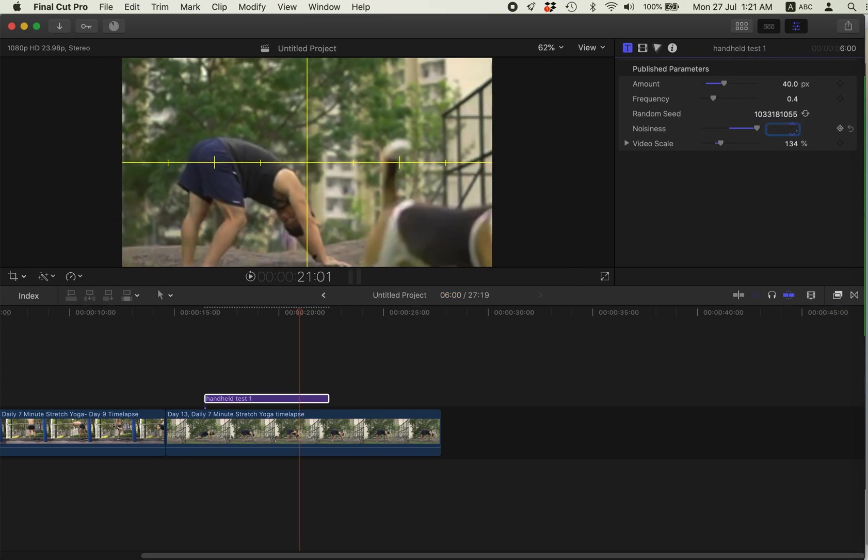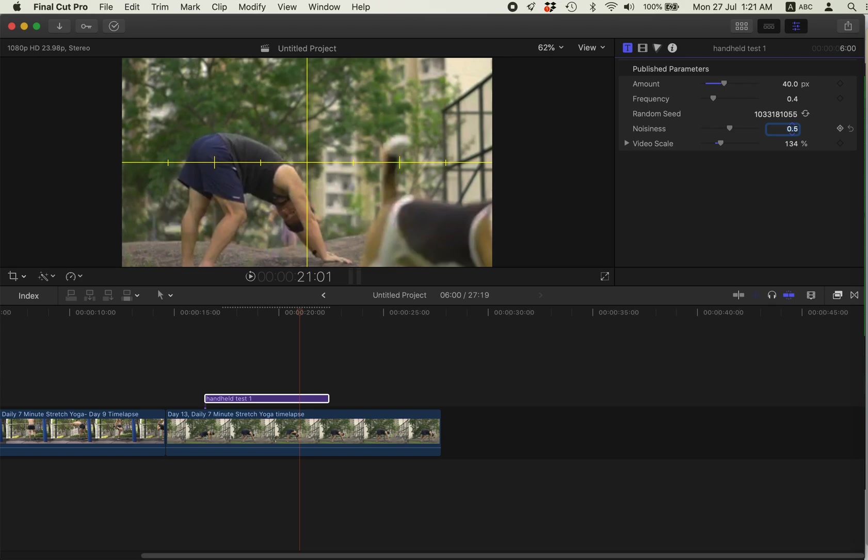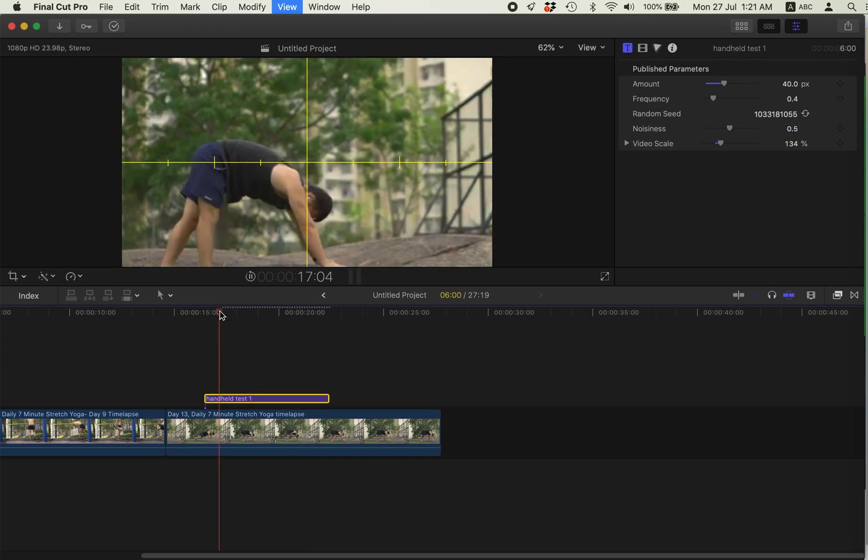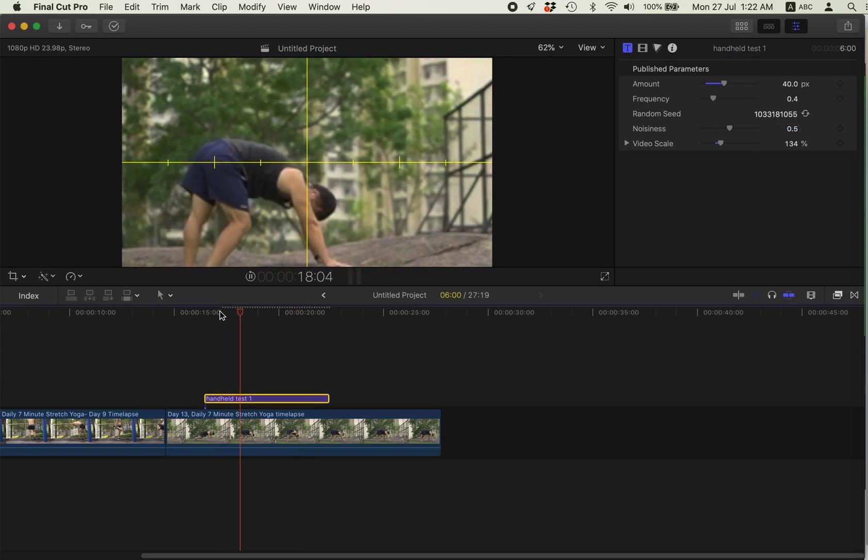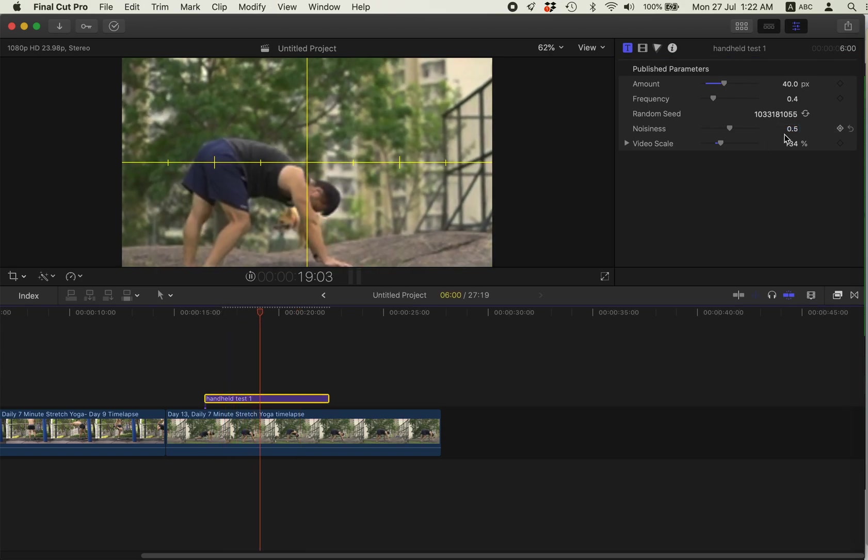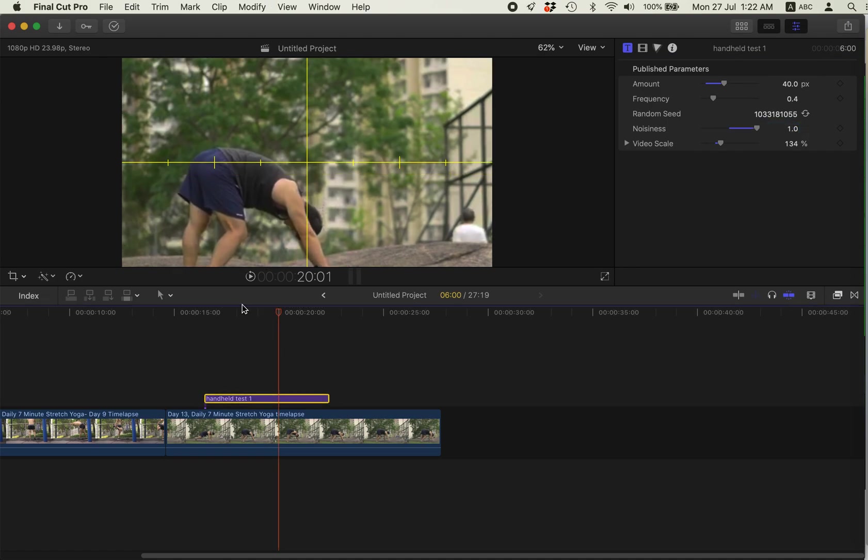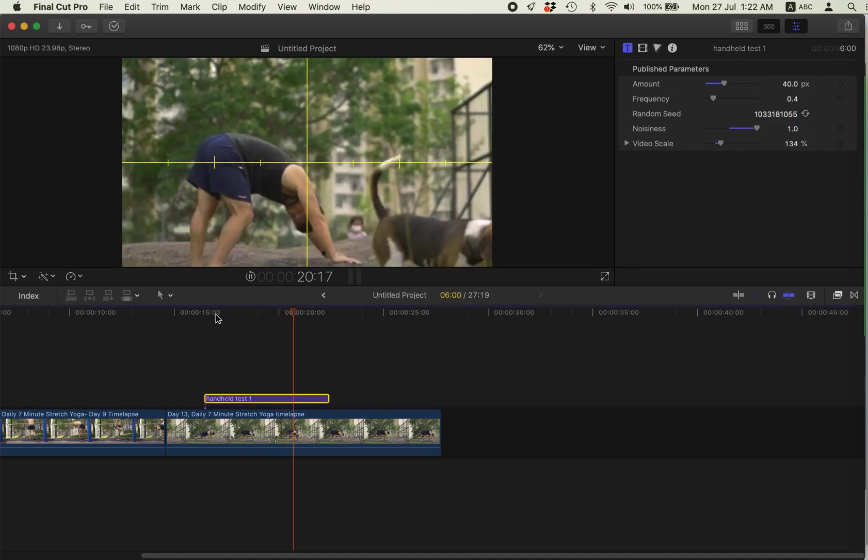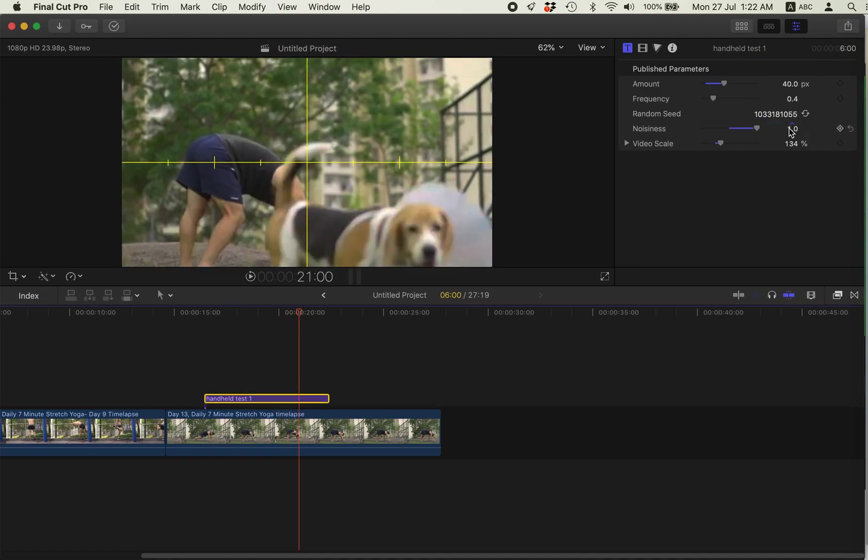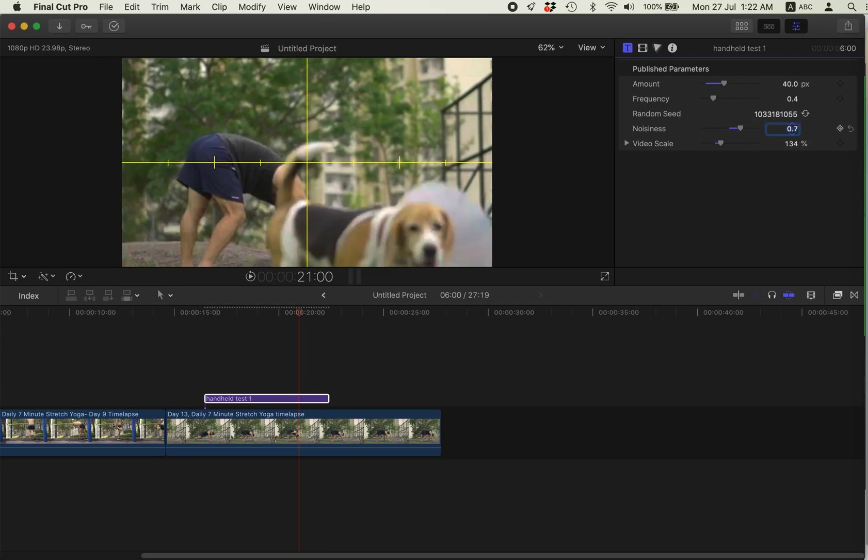Point five. Point five is this subtle, subtle, like mild shake. One is this much. So I will just maybe 0.7.